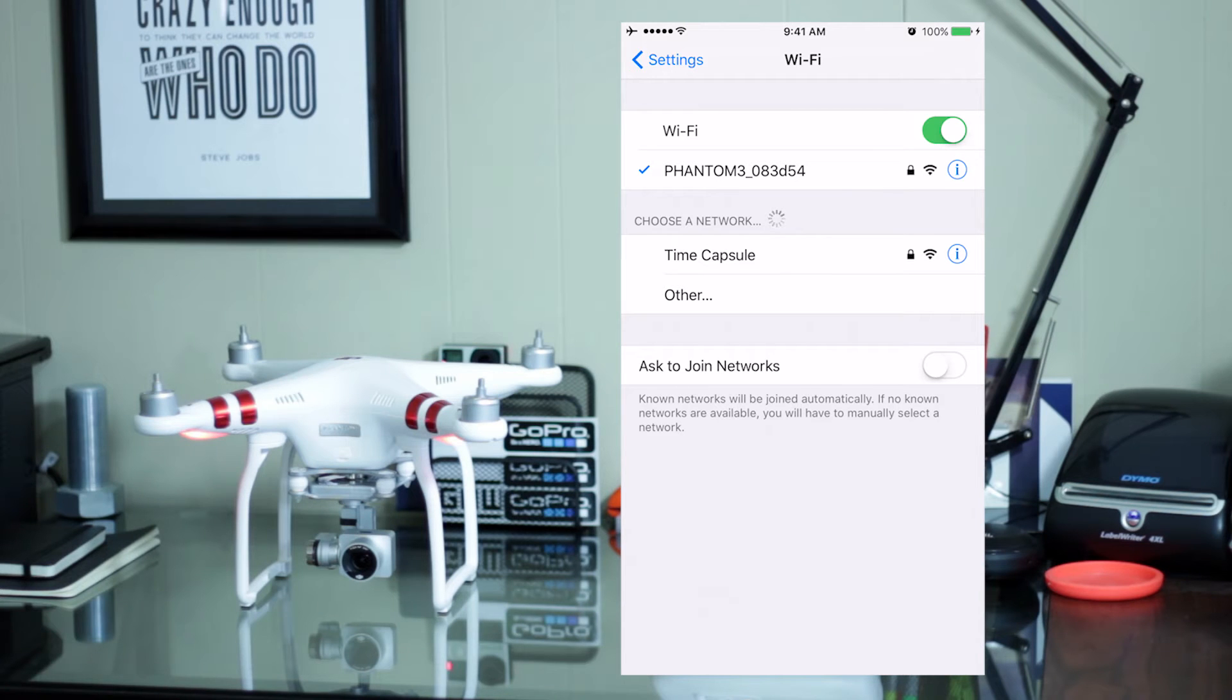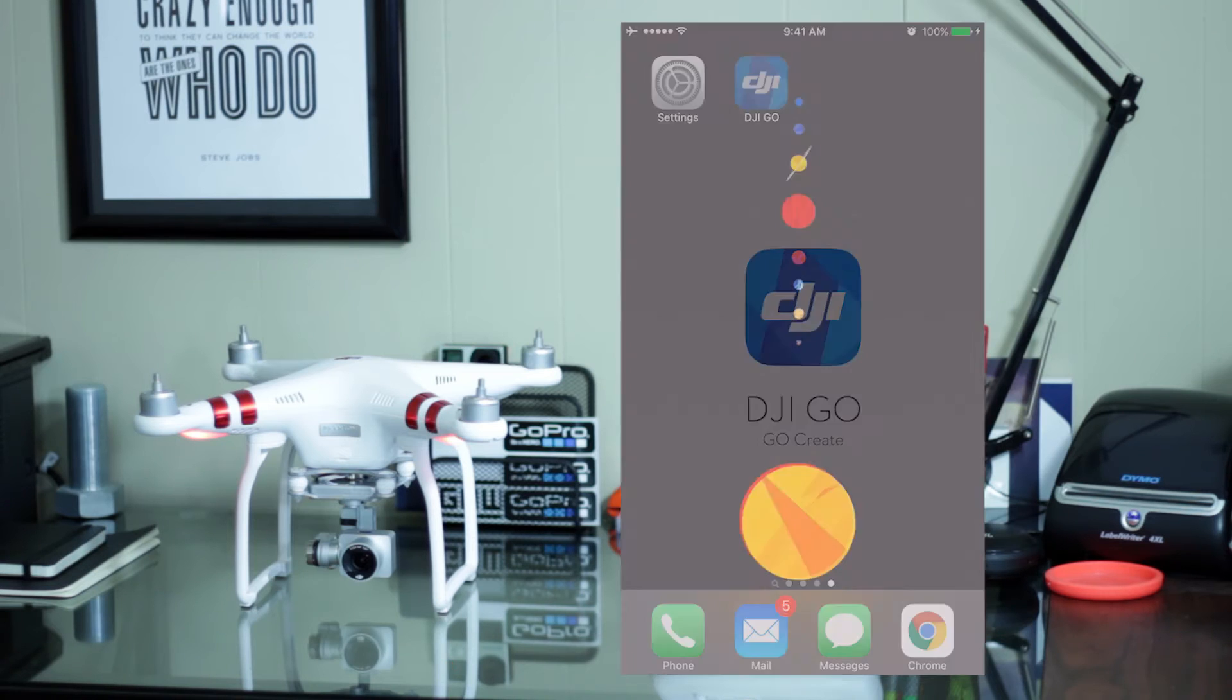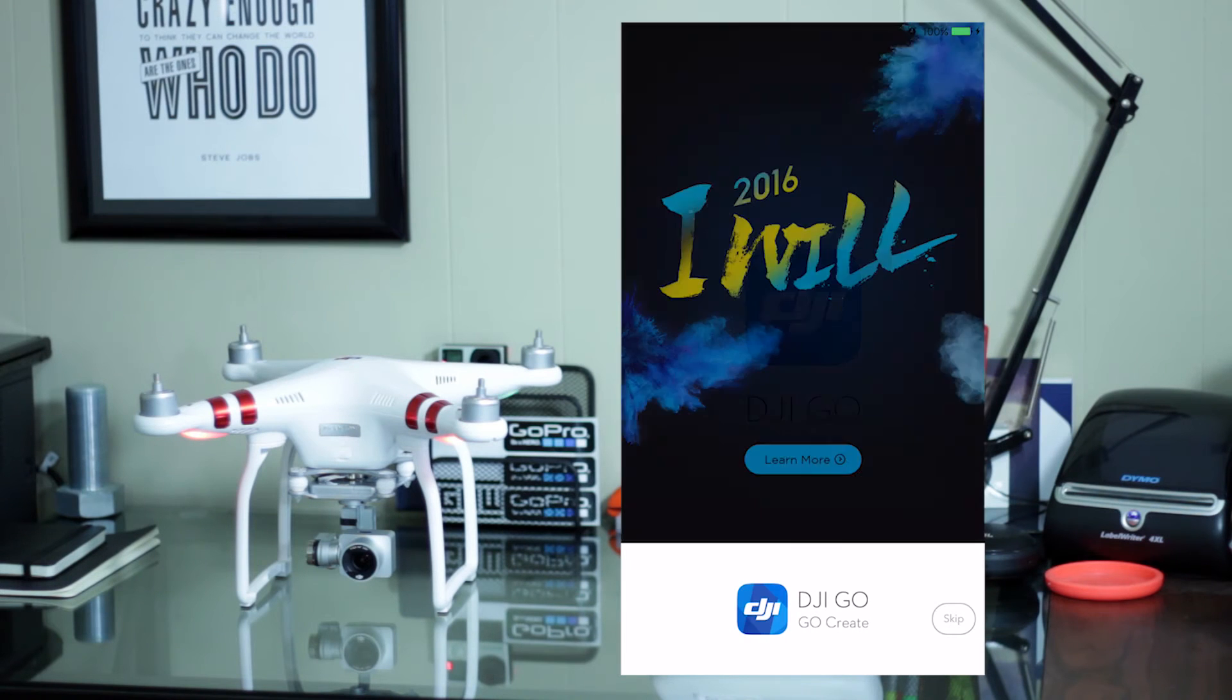Now, we're connected to the Phantom Wi-Fi network. We'll go out of there and we will open the DJI Go app.